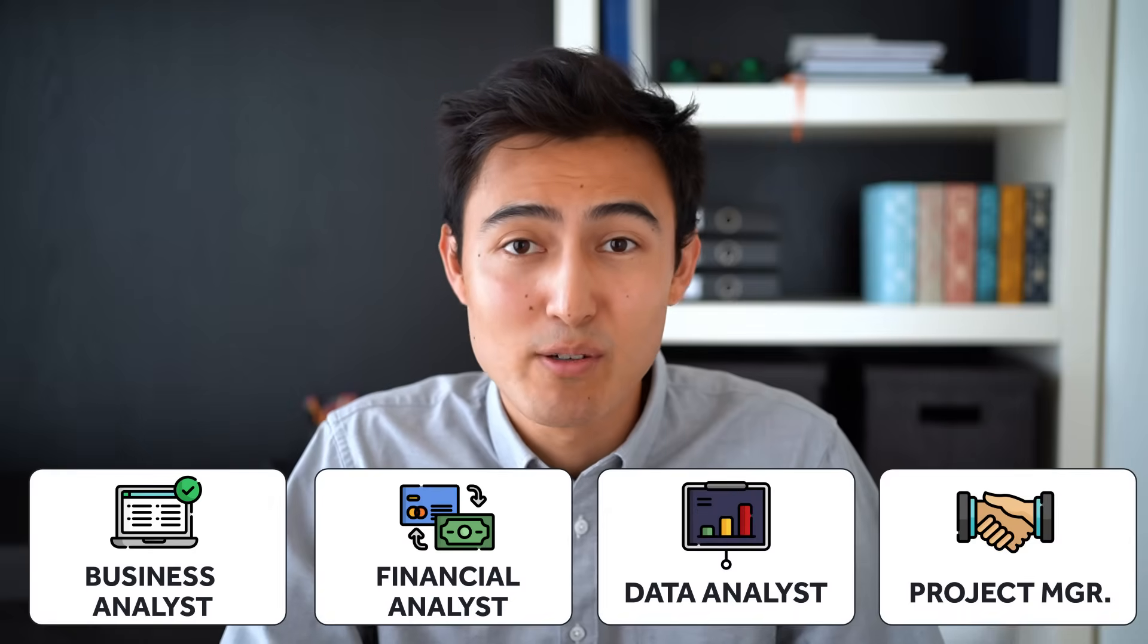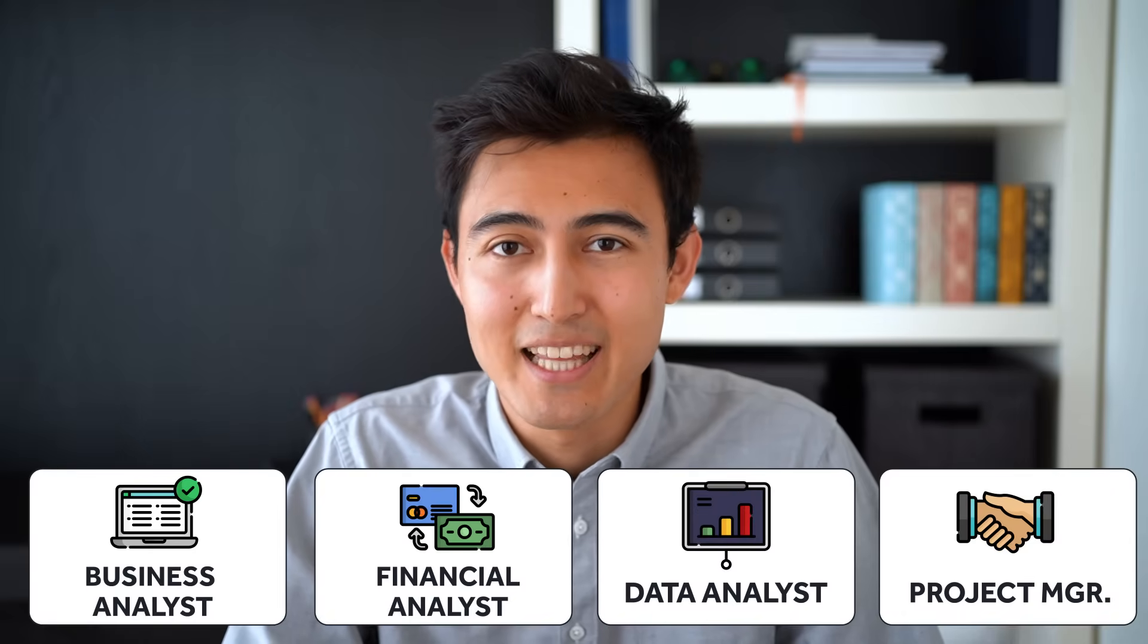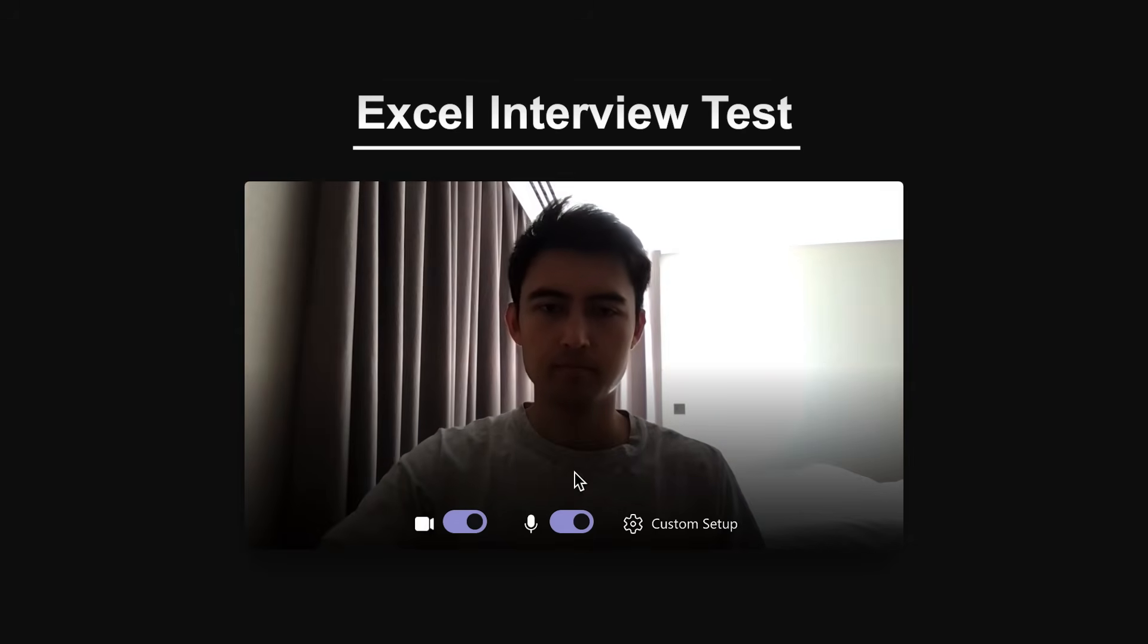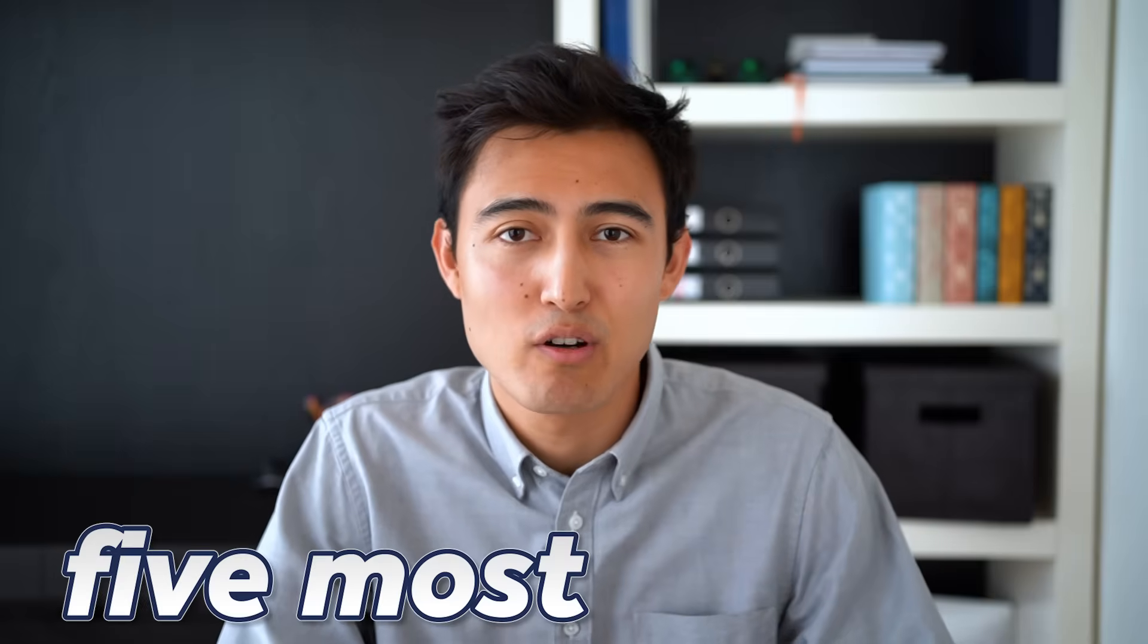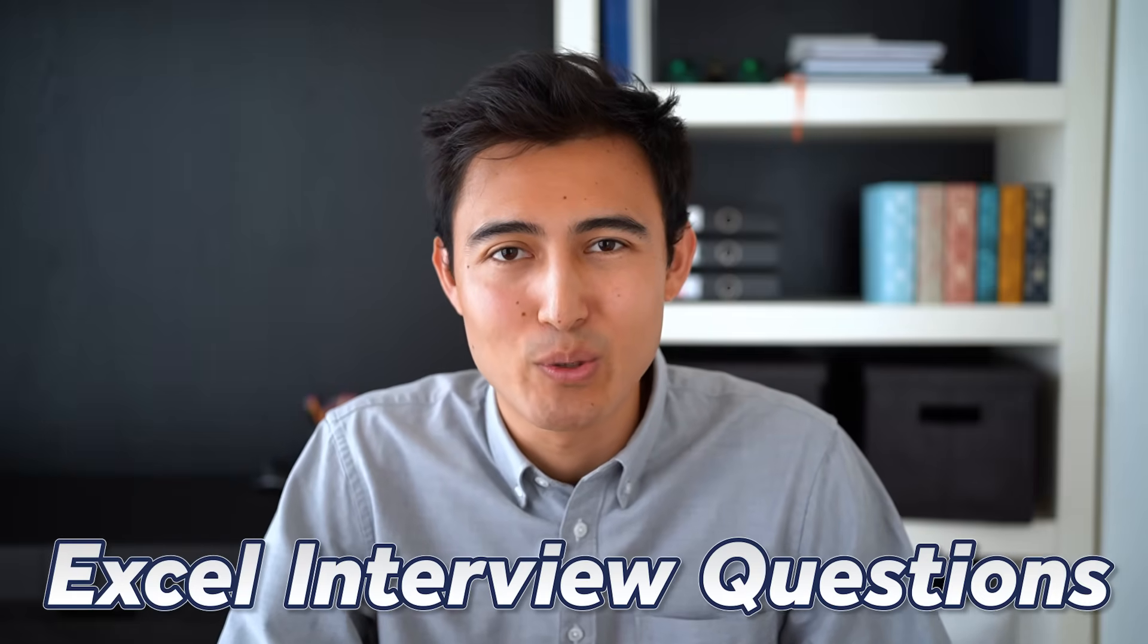If you're applying to any of these roles, odds are you'll have an Excel interview test of sorts. To help you pass that, here's five of the most common Excel interview questions. Let's go. The first type of question has to do with search.